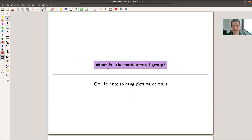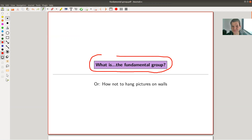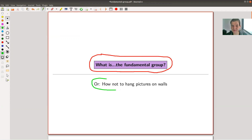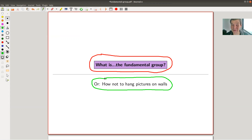Welcome everyone to my continuation of 'What is Algebraic Topology.' Today's topic is the fundamental group — maybe the most fundamental object in algebraic topology, certainly a very important, relatively easy, and powerful concept. At the end, I will explain how not to hang pictures on the wall, but we'll have to wait for the last slide.